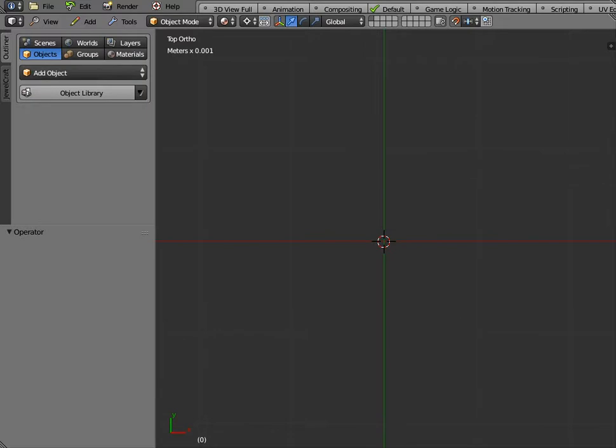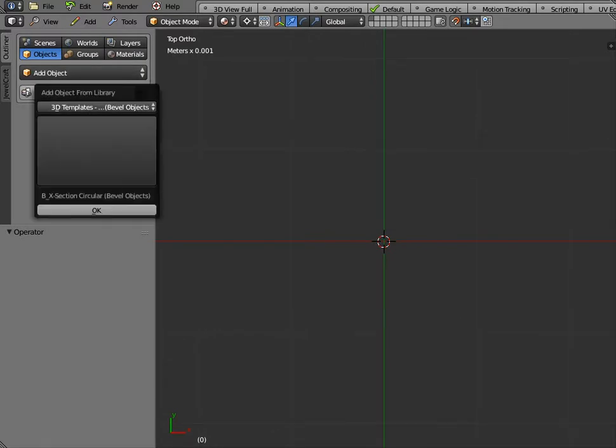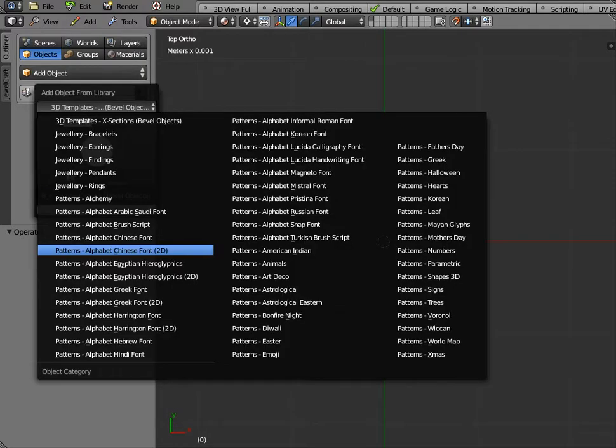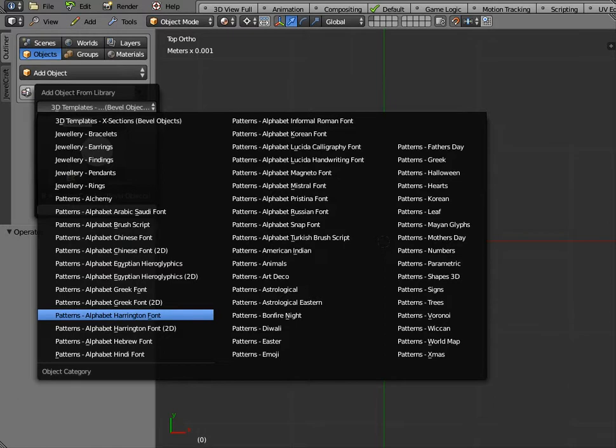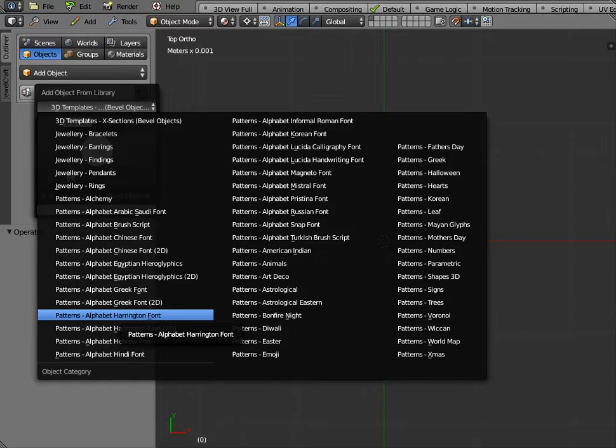So we're in the objects folder here and if you click on object libraries. What I'm going to do is show you some objects that are NURBS Curves essentially which we refer to as parametric smart objects.